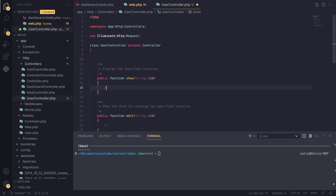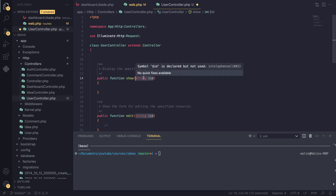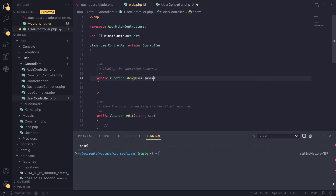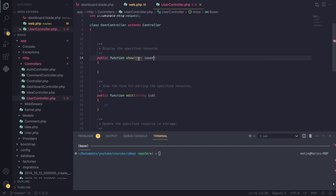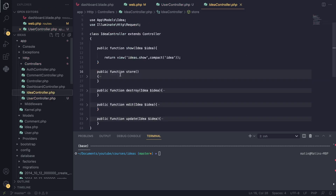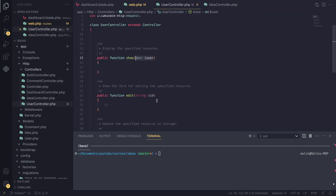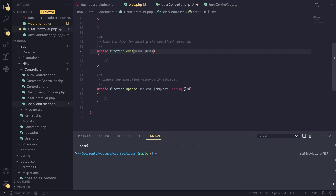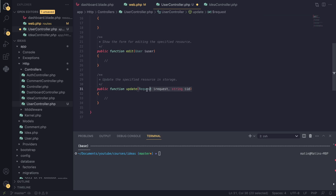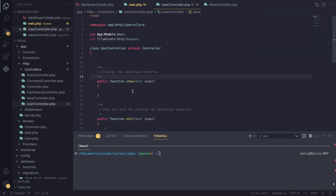In our controller, here we are using a string ID, so we can use model route binding that we learned. I can say 'User $user' and that should actually work. I need to import the User class. This is the exact same thing we did in our Idea controller — in the show method we were doing 'Idea $idea'. The same concept applies here. I'll repeat that for the other methods as well, and for the request parameter you can delete that. We replace it with 'User $user' and we are good to go.